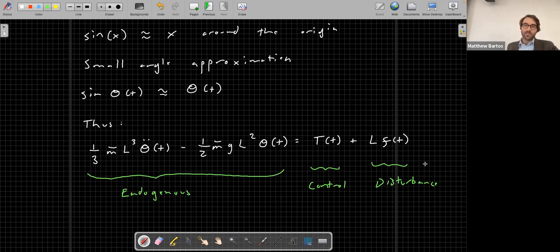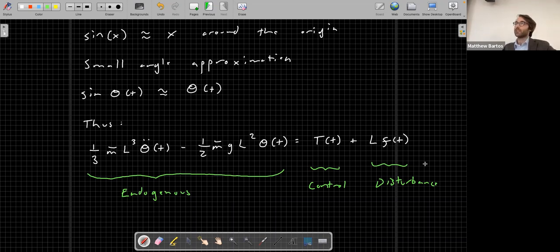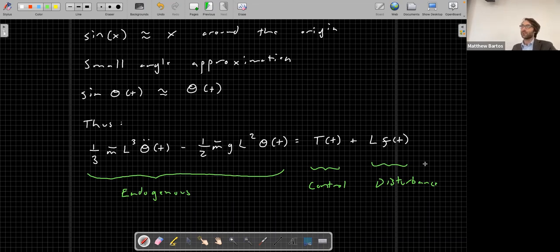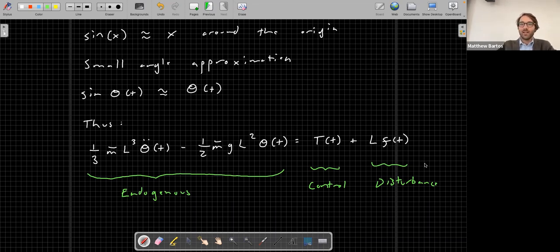We are out of time. On Thursday we will continue with this system and specifically look at the use of PID control for stabilization and reference tracking, so we can get this Segway scooter to behave like a Segway scooter. I have office hours today at 3:30 - thank you.